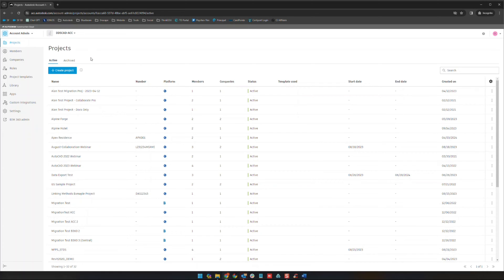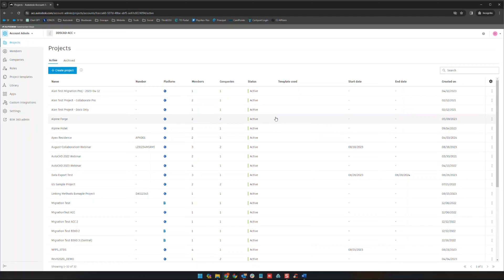One thing I do want to point out here on the projects page is that any project, file, anything like that in the construction cloud cannot really be deleted in most cases. It can only be archived and that's for security purposes and to keep people accountable.